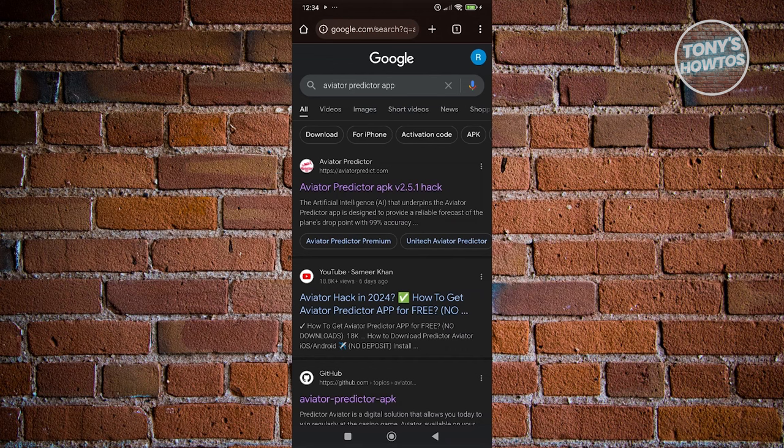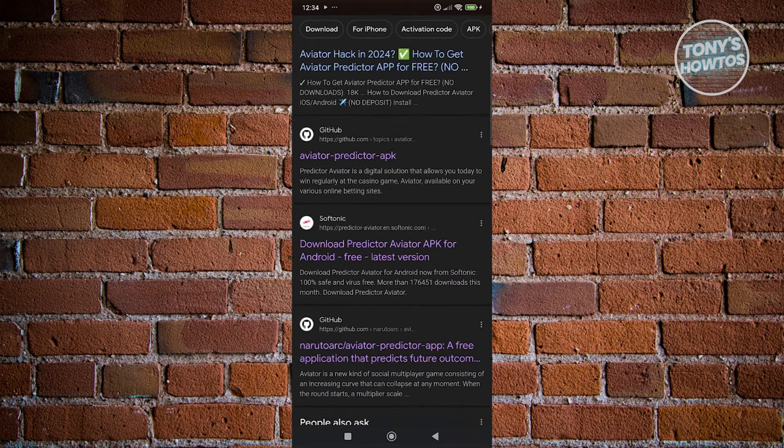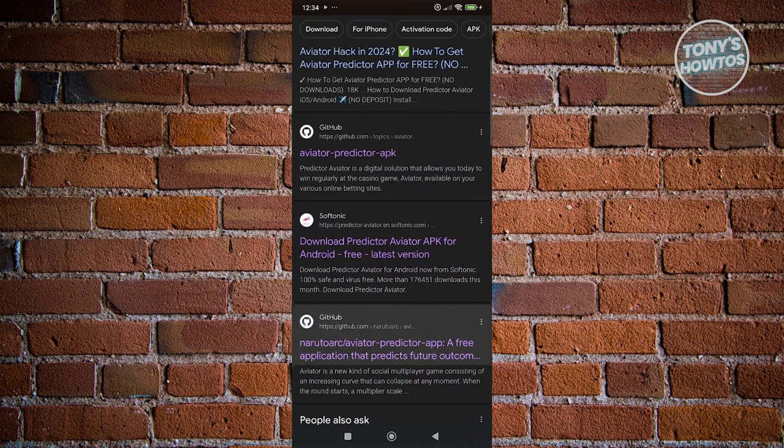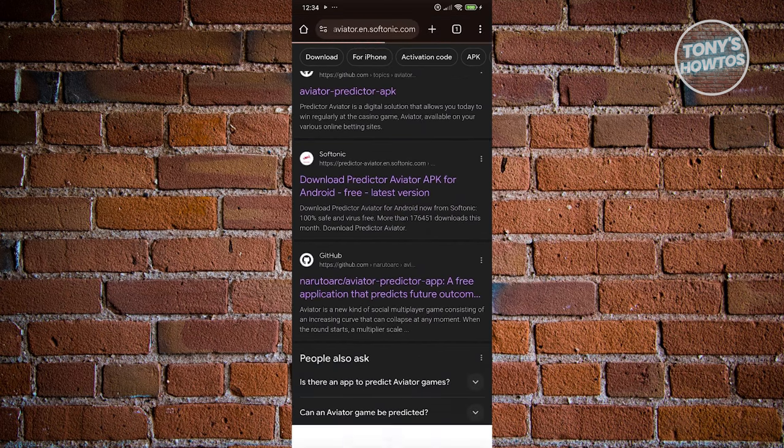You should be able to see a number of links here where you can install the Aviator Predictor app. But we'll be using the Softonic link here. Let's go ahead and click on the Softonic link.